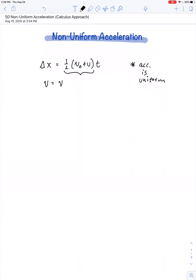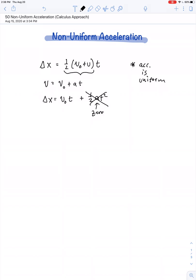Final velocity equals initial velocity plus acceleration times time. Position is also found by multiplying the initial velocity of an object times the time it spends moving, plus the additional term one-half at squared. If an object has an initial velocity but zero acceleration, that term goes away, and this equation becomes nothing more than distance equals rate times time — the good old-fashioned 'dirt' equation.